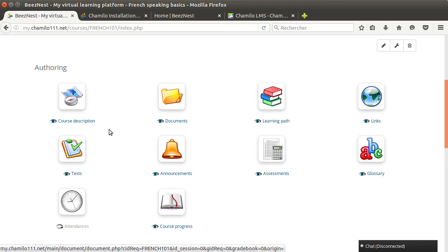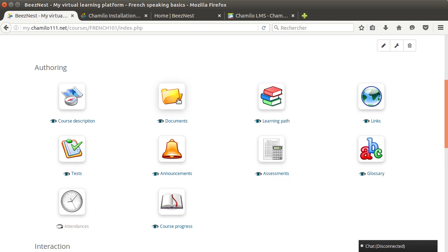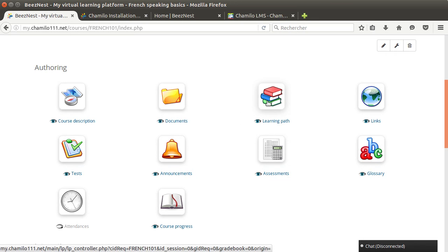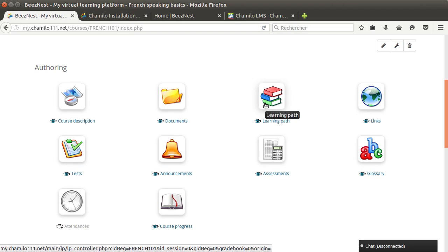So once you have built a little bit of content through there, you might want to structure that content to present it to the users in a compelling manner. This will be done through the learning path tool. So the learning path is mostly a tool that allows you to combine content from other tools and just make it nicely presented for the users.